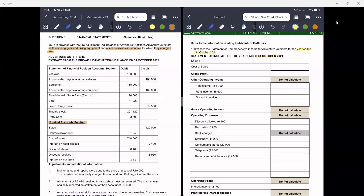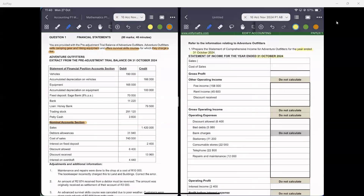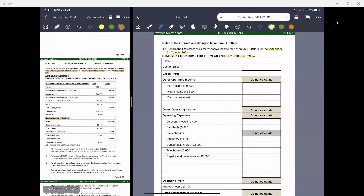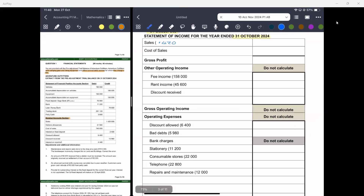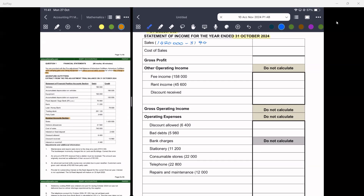I will record everything from the pre-adjustment trial balance, always starting with the nominal accounts. Sales are 1 million 420 000, from which you minus debtors allowances of 31 940. The cost of sales figure is given to you as 740 000.